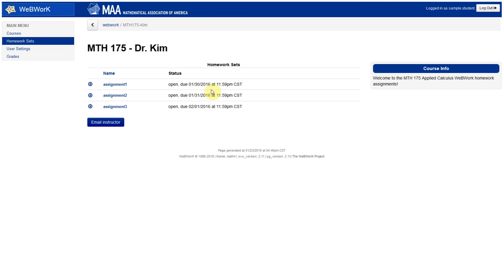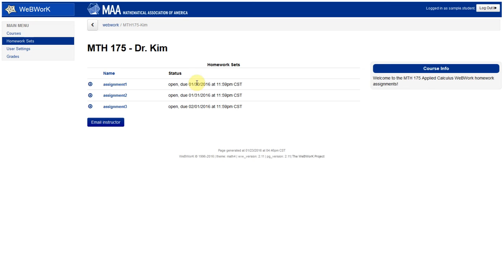But what we're going to do is take a look at the assignments that are here. There happen to be just three in this fake system that I created. And you can take a look at the deadlines. These are the final deadlines.